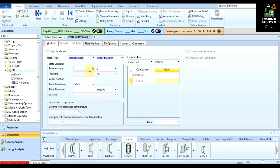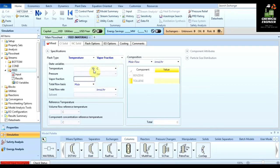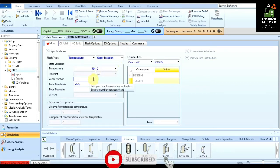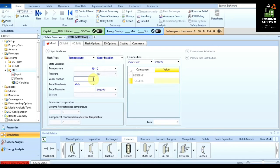Let the temperature of the inlet stream be 70 degrees Celsius. You should know the boiling points of benzene and toluene to understand why. Vapor fraction represents the fraction of vapor present in the feed — that is, the number of moles of vapor. Let us suppose it to be 0.2, meaning 20 percent of our feed is vapor.